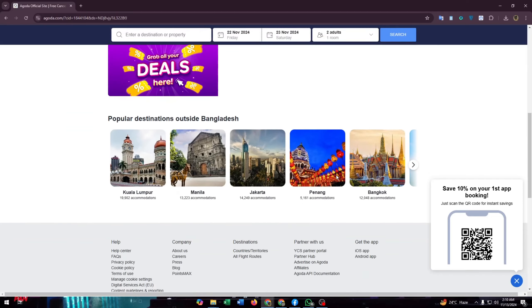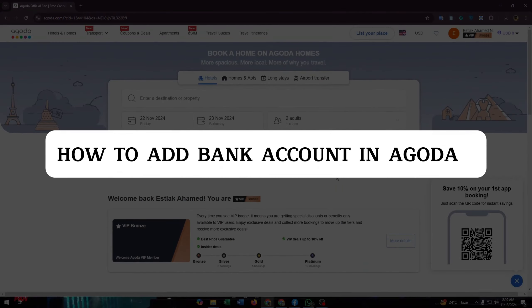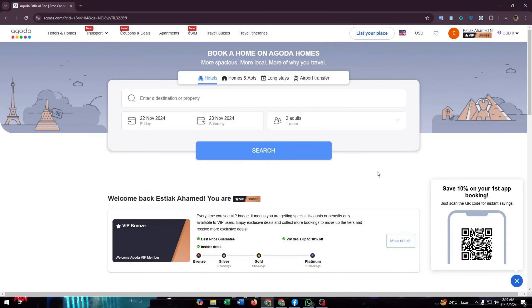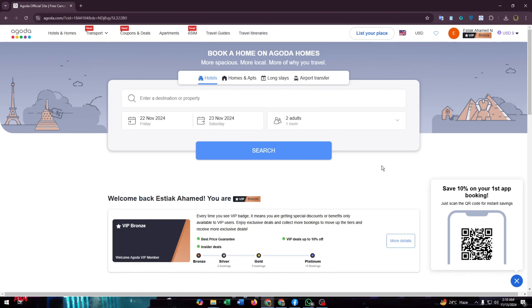Hello guys, in this video I'm going to show you how to add a bank account in Agoda. It's pretty simple if you follow the steps properly, so watch the video till the end. First things first, login to your Agoda accounts.